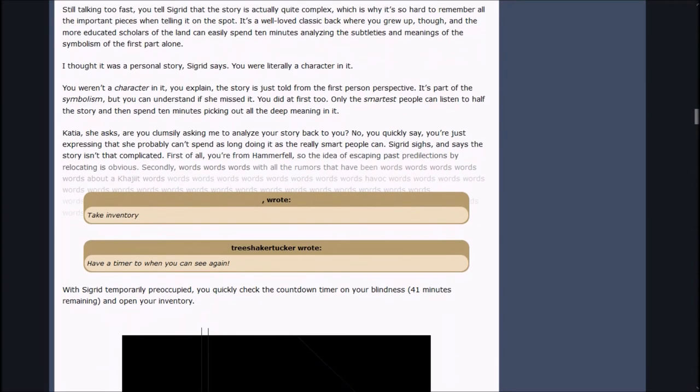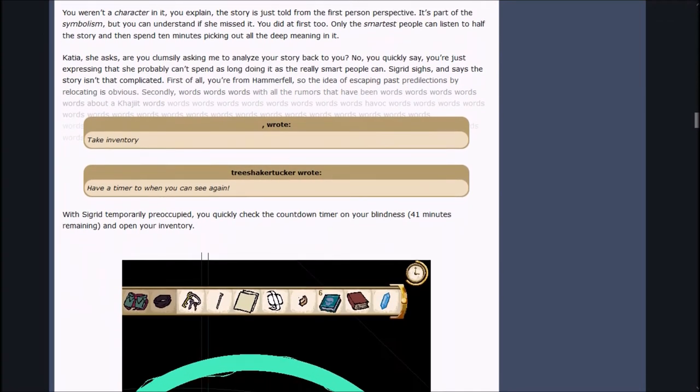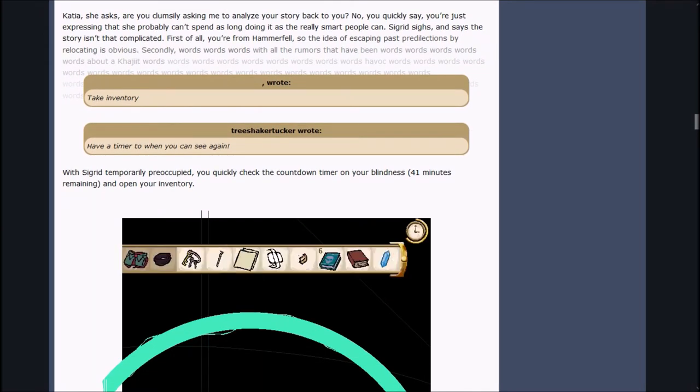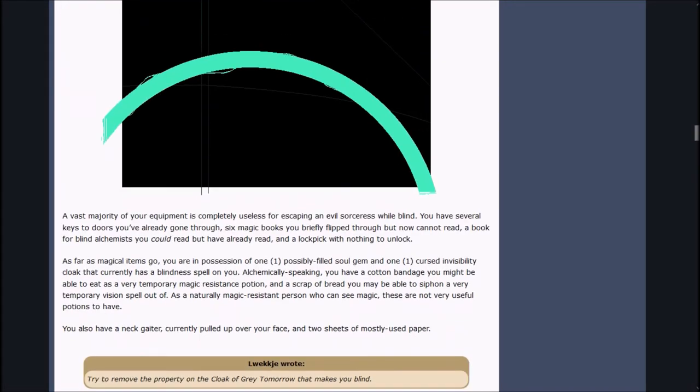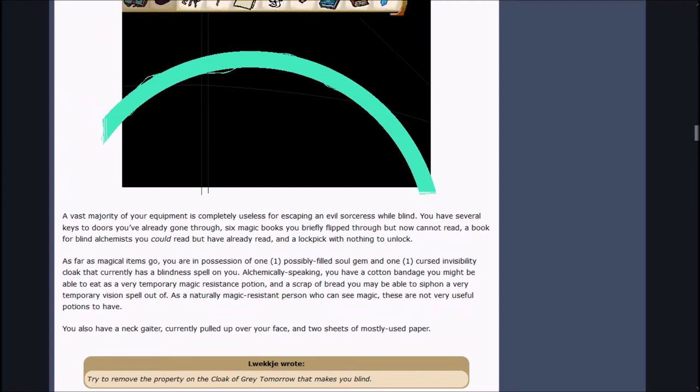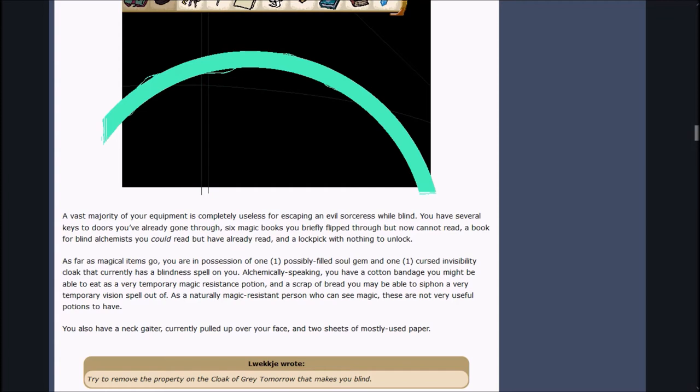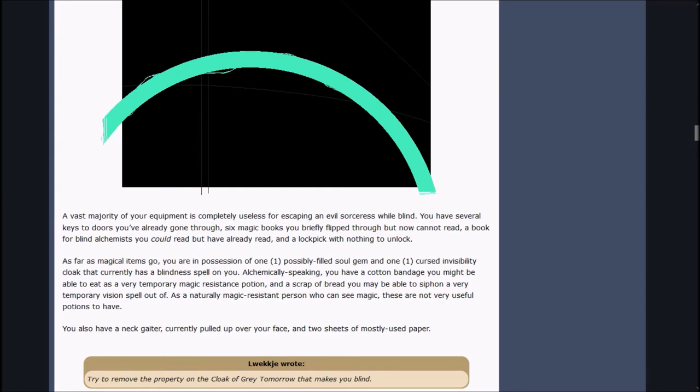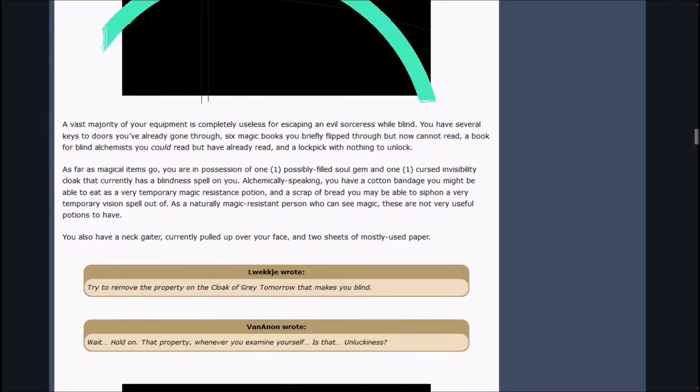Tree Shaker wrote, have a timer to when you can see again. With Sigrid temporarily preoccupied, you quickly check the countdown timer on your blindness. 43 minutes, 41 minutes remaining, and open your inventory. A vast majority of your equipment is completely useless for escaping an evil sorceress while blind. You have several keys, six magic books you cannot read, a book for blind alchemists, and a lockpick with nothing to unlock.